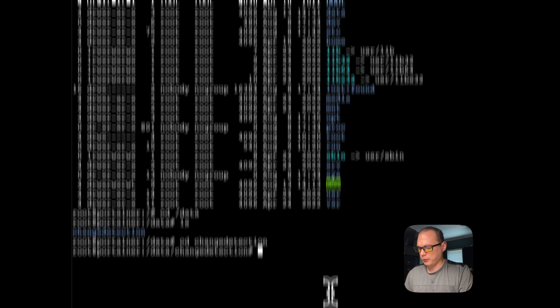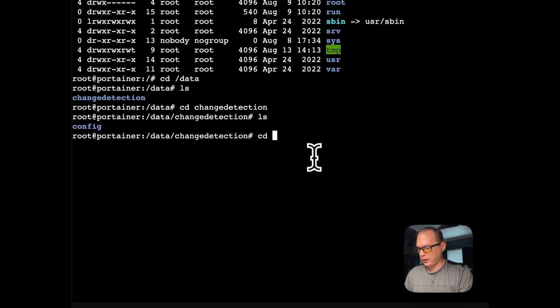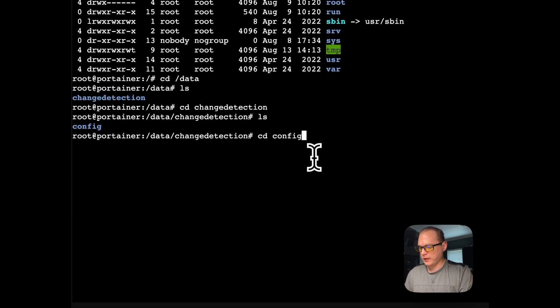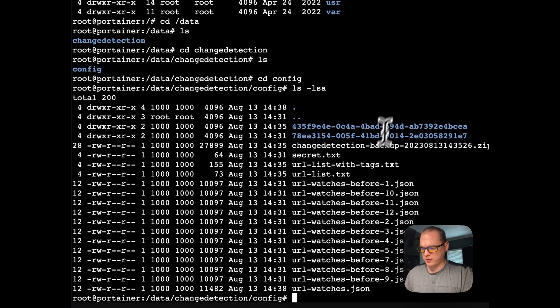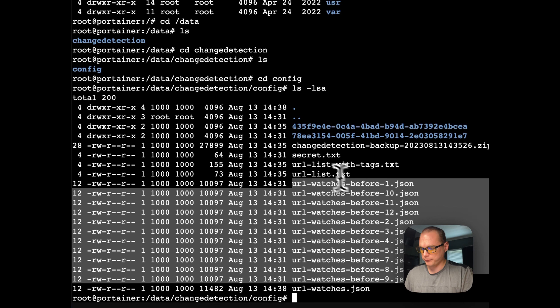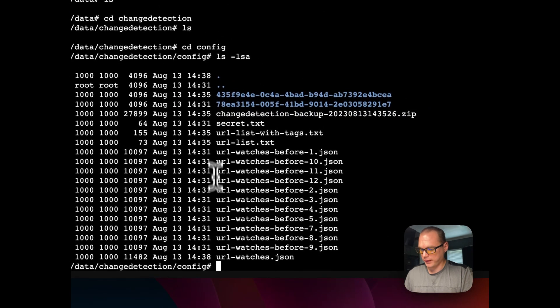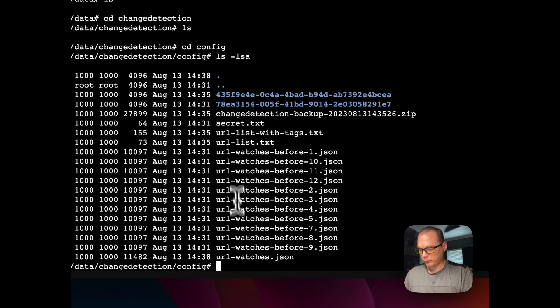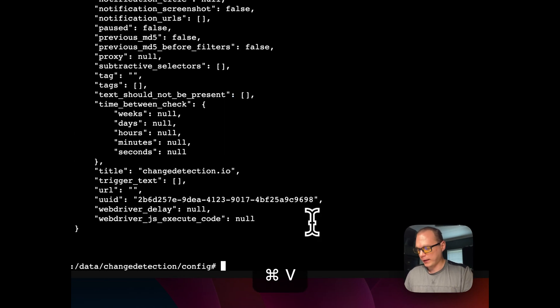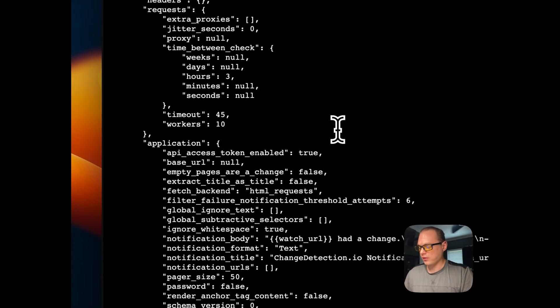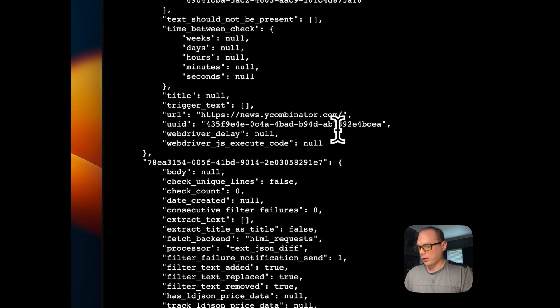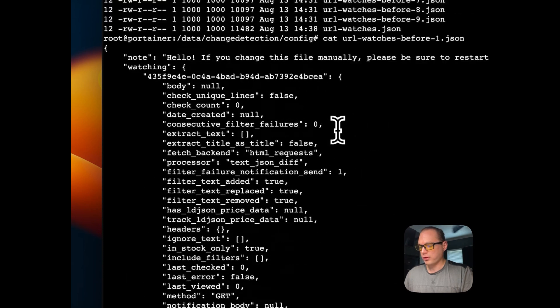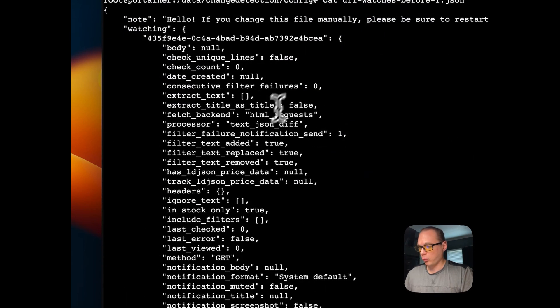I'm going to go here and then ls again. Config, and then now I'm going to see all the URL watches here, the JSON files. You can see the backup, secrets, different things like that. That's how to get into here. I'm going to cat out the one so you can see that's the watch of that one watch right there. That's how to see the files in change detection.